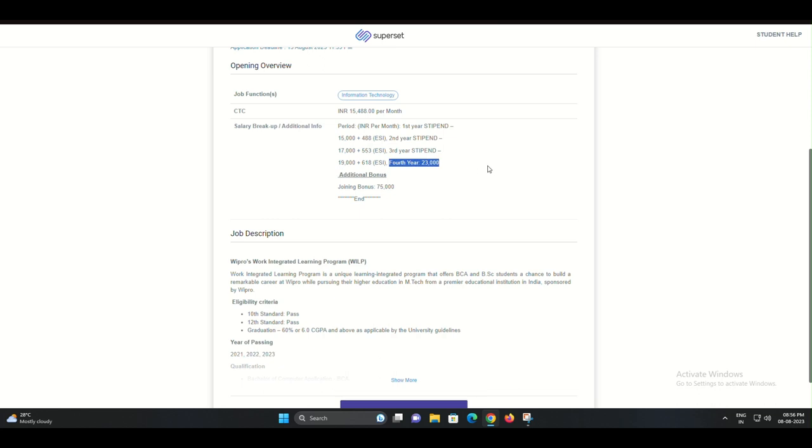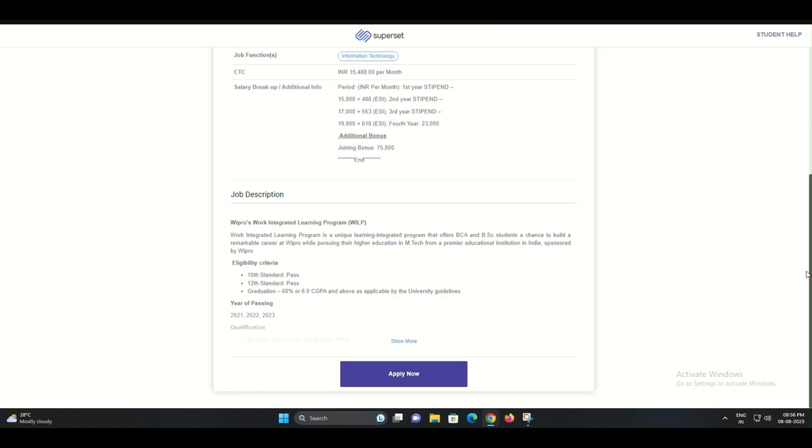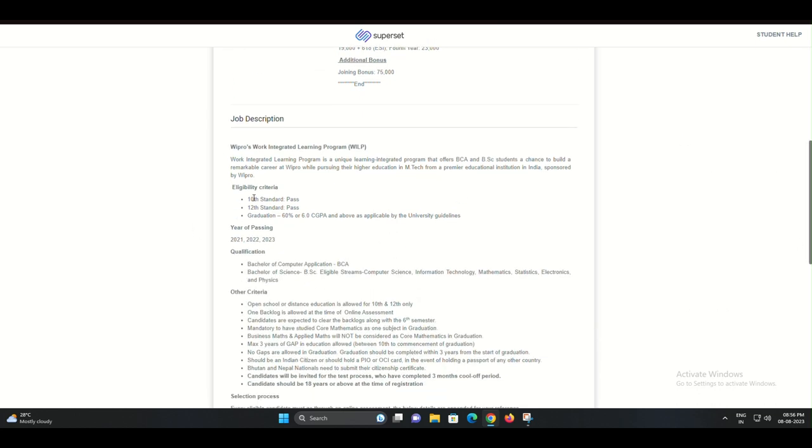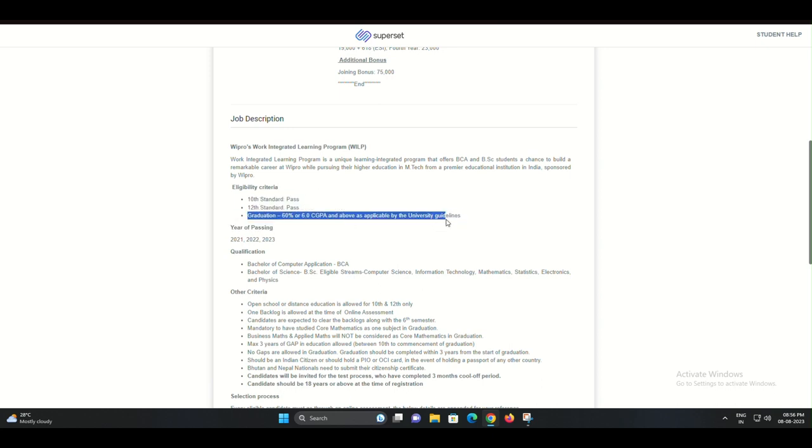Step 3: Business Discussion. Congratulations on clearing the assessment. Now it's time for the business discussion.